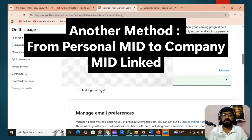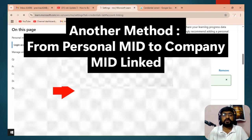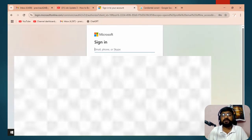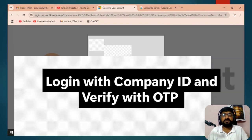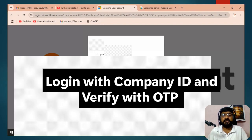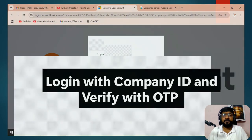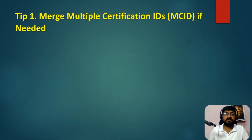There is also a second method: you can follow the same process starting from your personal Microsoft ID and linking to your company Microsoft ID. Type your company Microsoft ID and verify via OTP or whatever authentication method is available. Note that many companies restrict outside access to company IDs, so check accordingly.